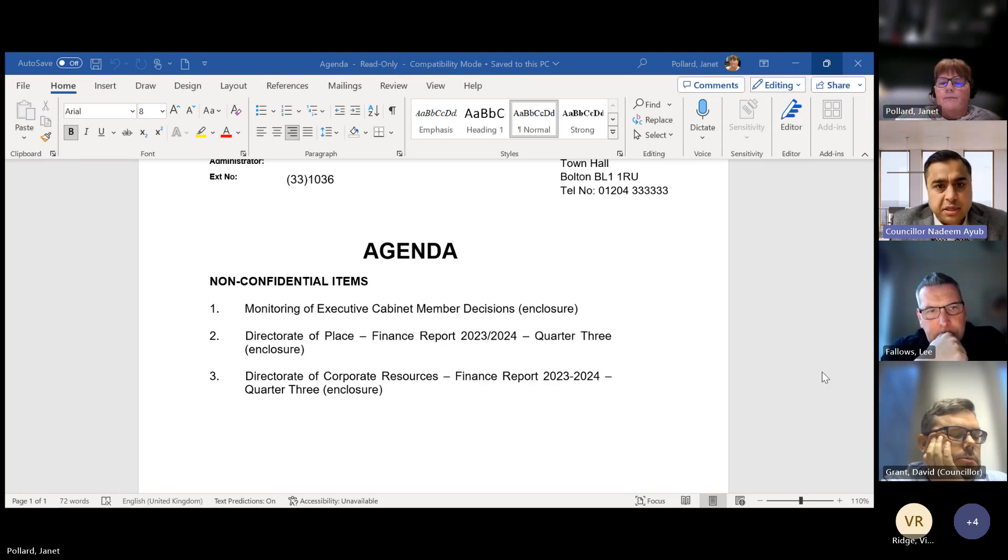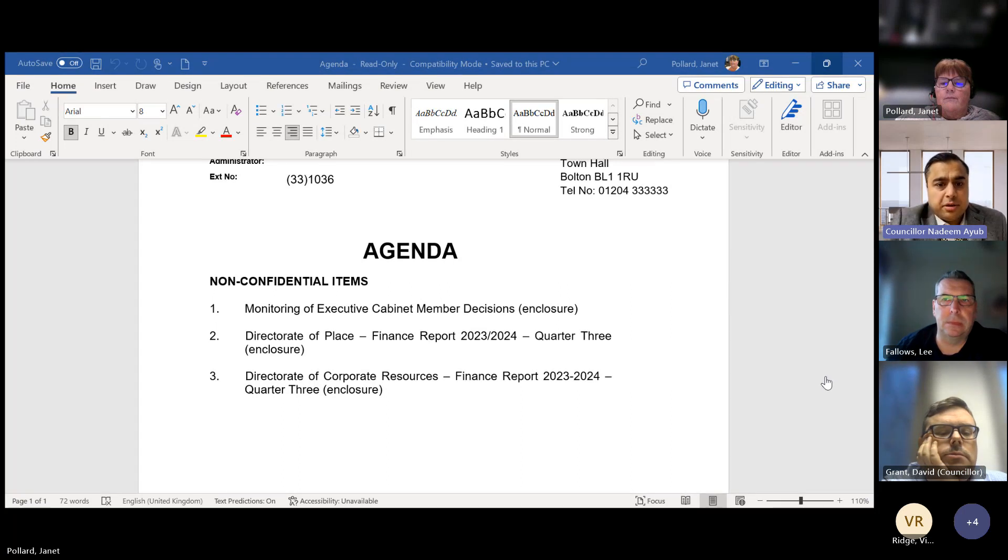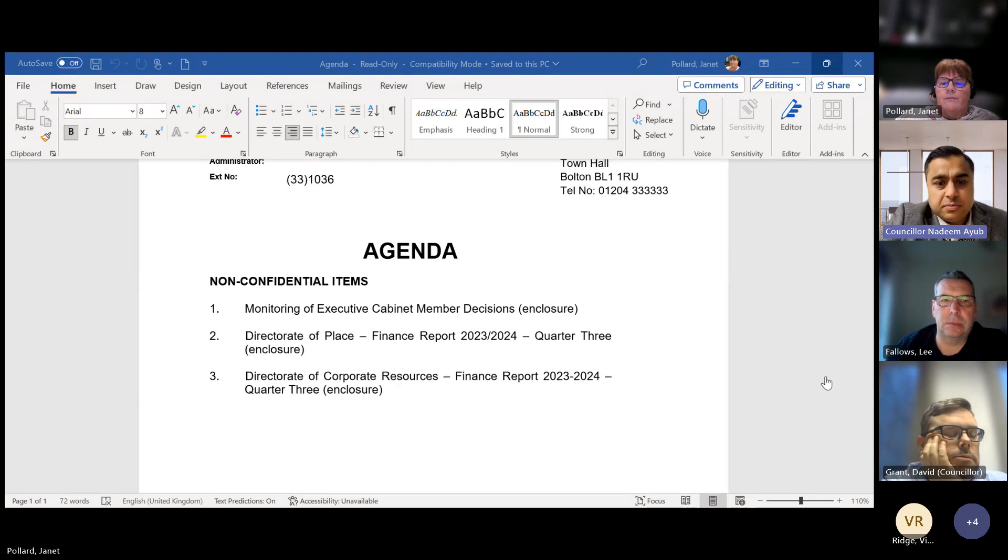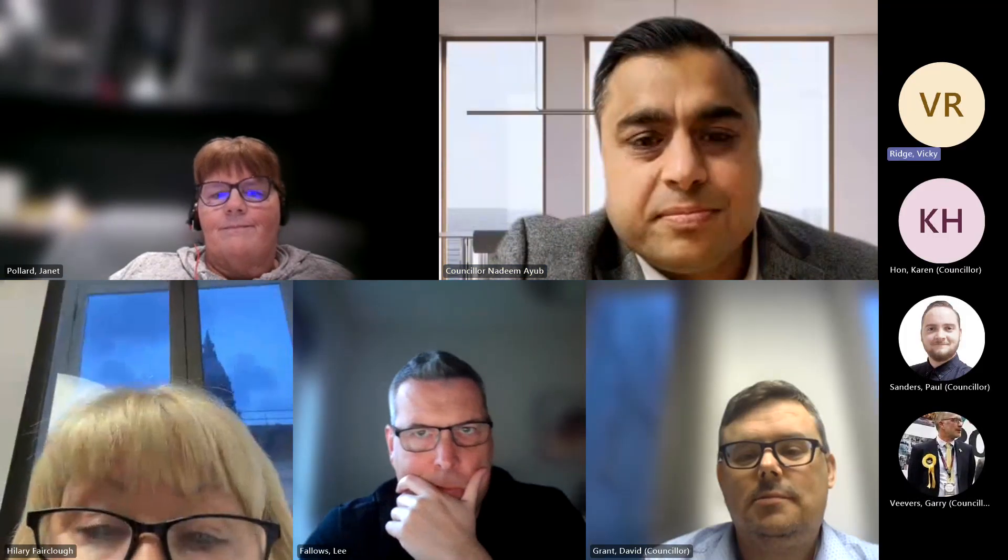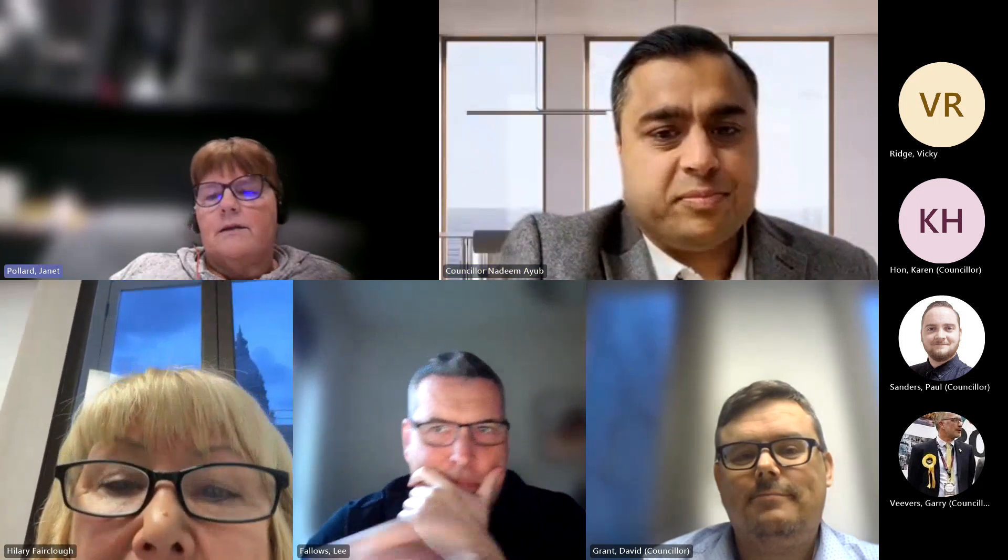That is the end of the agenda. Can I thank everybody for coming on and joining? So unless there's anything else, Vicky, I think that's the end of the call. Yeah, thank you, Chair. I'll stop recording now. All right. Thank you very much, guys. Cheers. Thanks for joining. Bye.